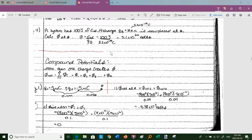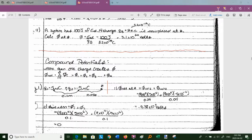Just like with electric fields, more than one source charge can create the electric potential. The net electric potential is simply the sum of individual contributions: φ_net = Σφ_i from i = 1 to n, so φ₁ + φ₂ + φ₃ + … + φ_n. We won't look at more than three or four sources.